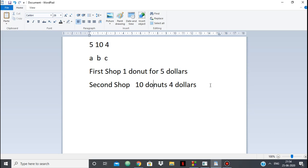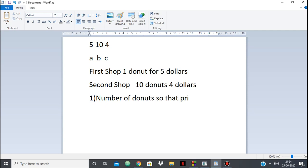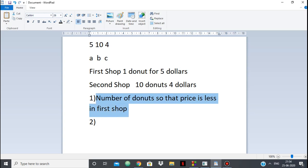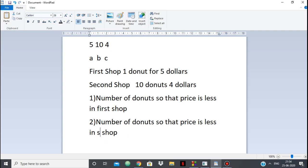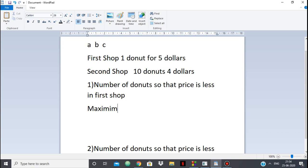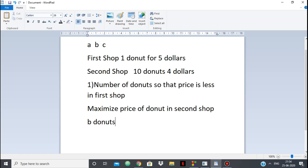For the first case, we need to find the number of donuts such that the price is less in the first shop. To do this, we want to maximize the price per donut in the second shop.